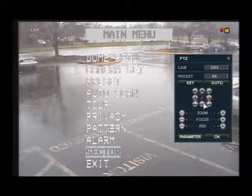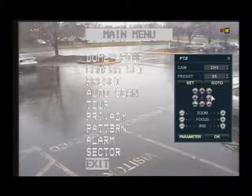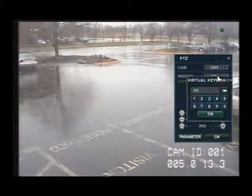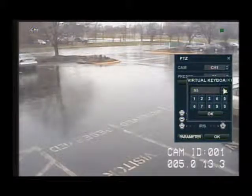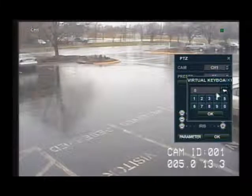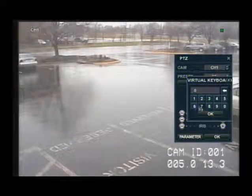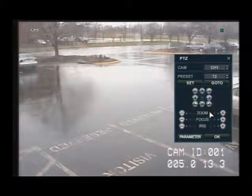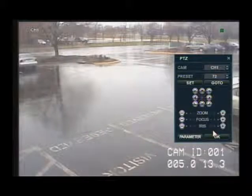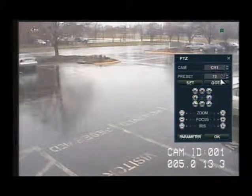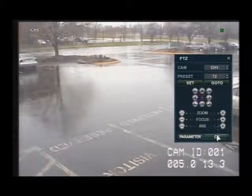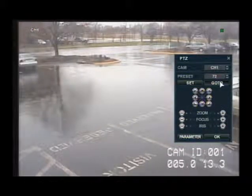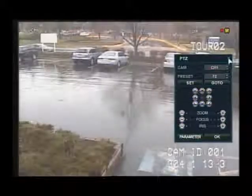Now we're going to select tour 2, which on this PTZ camera is 72. Press OK, and then select go to. That's going to start us through the PTZ tour that we just set up.